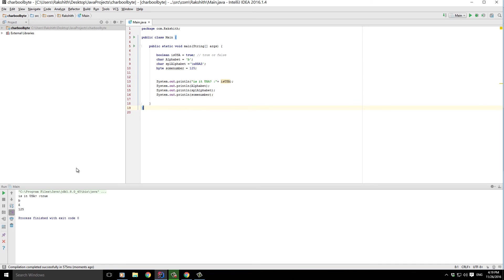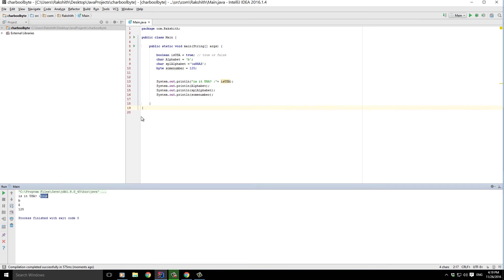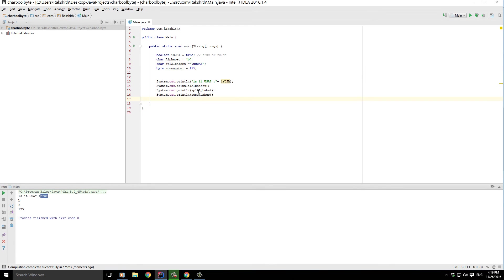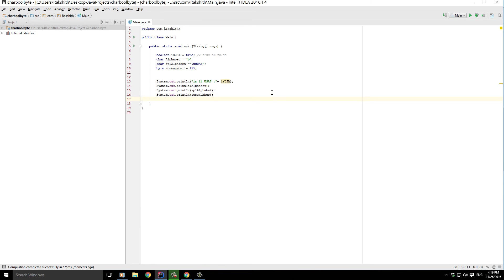Let's just see if we get our expected outputs. Pretty interesting, right? 'Is it USA?' and it's going to show the value which is true. Print out the alphabet 'b', print out the special alphabet which is the Unicode character coming from the Unicode table value, and then print out someNumber, which is a byte 125.